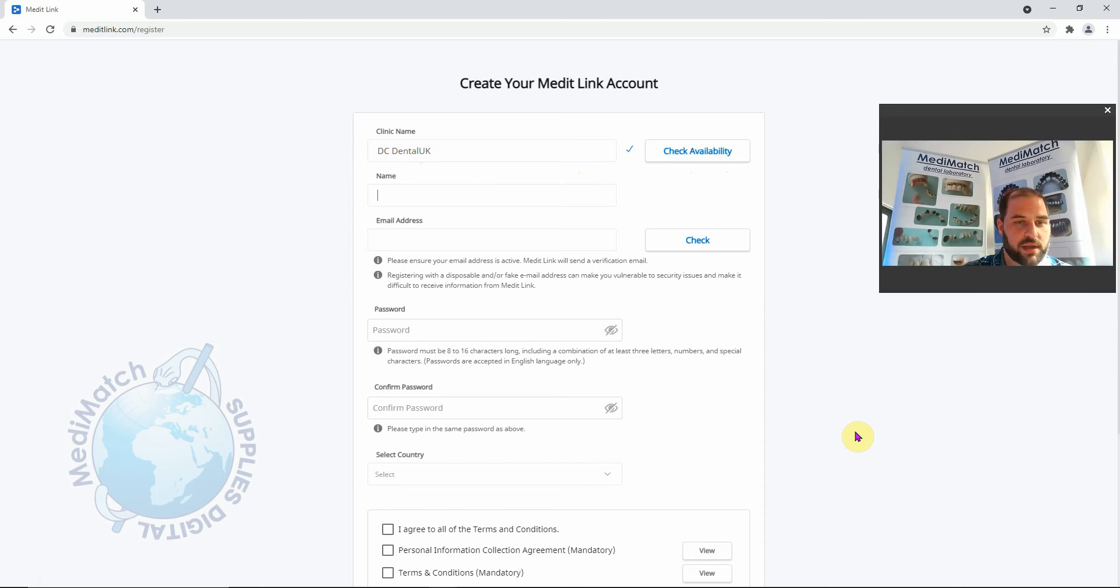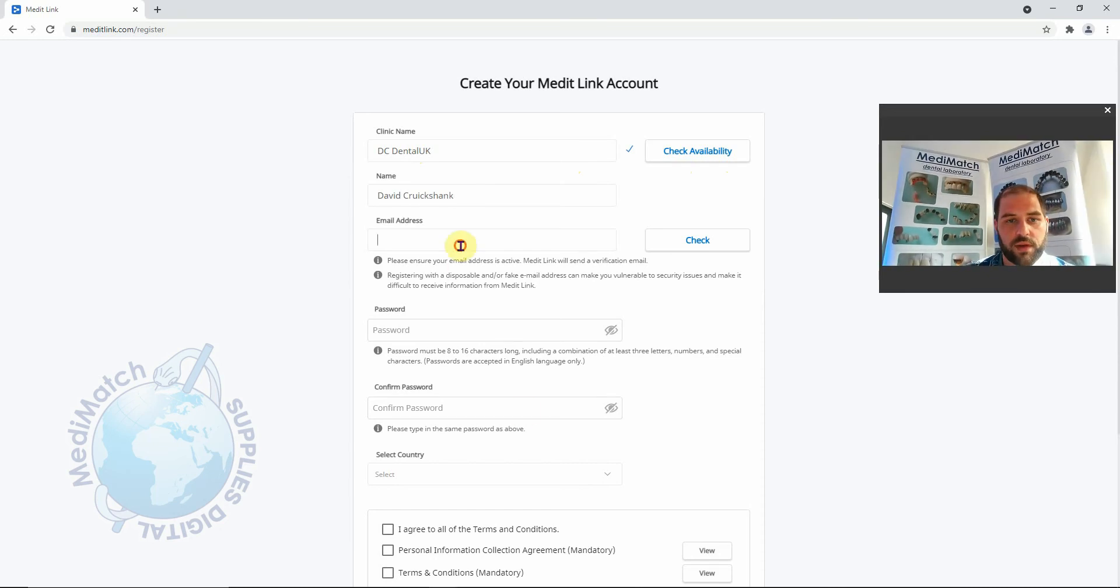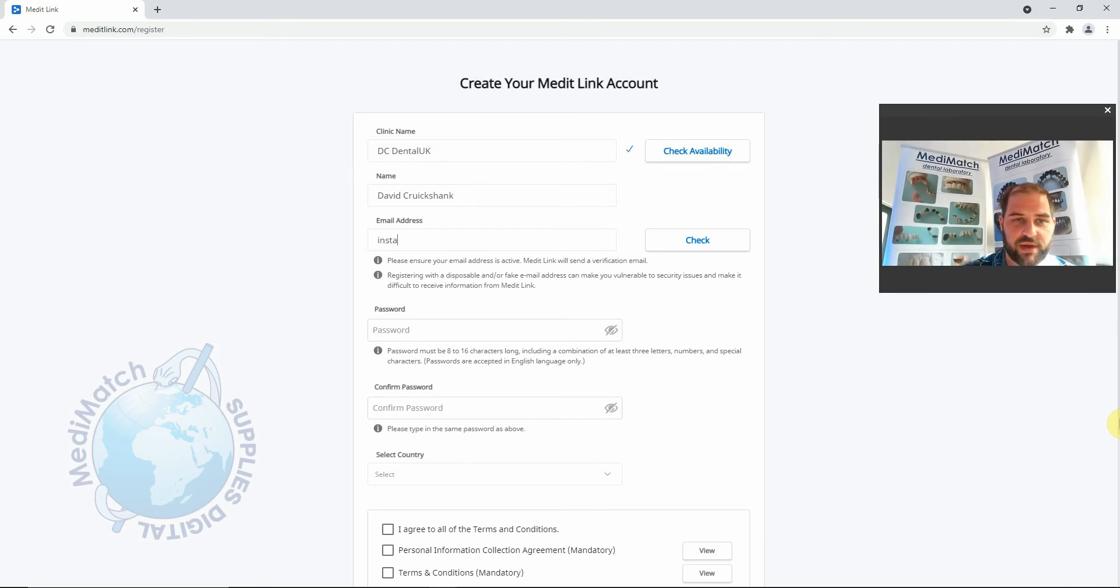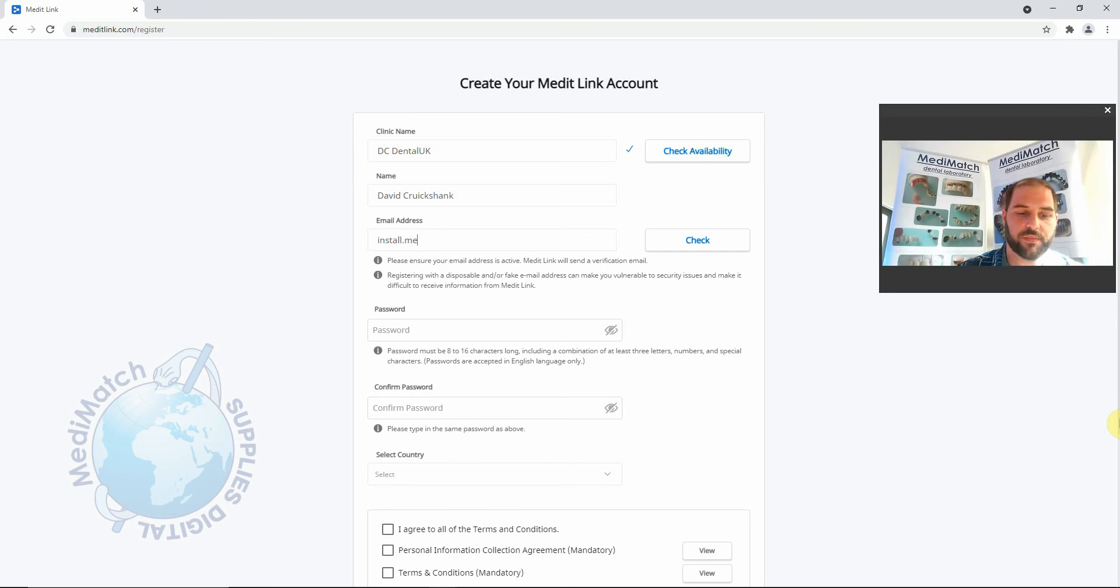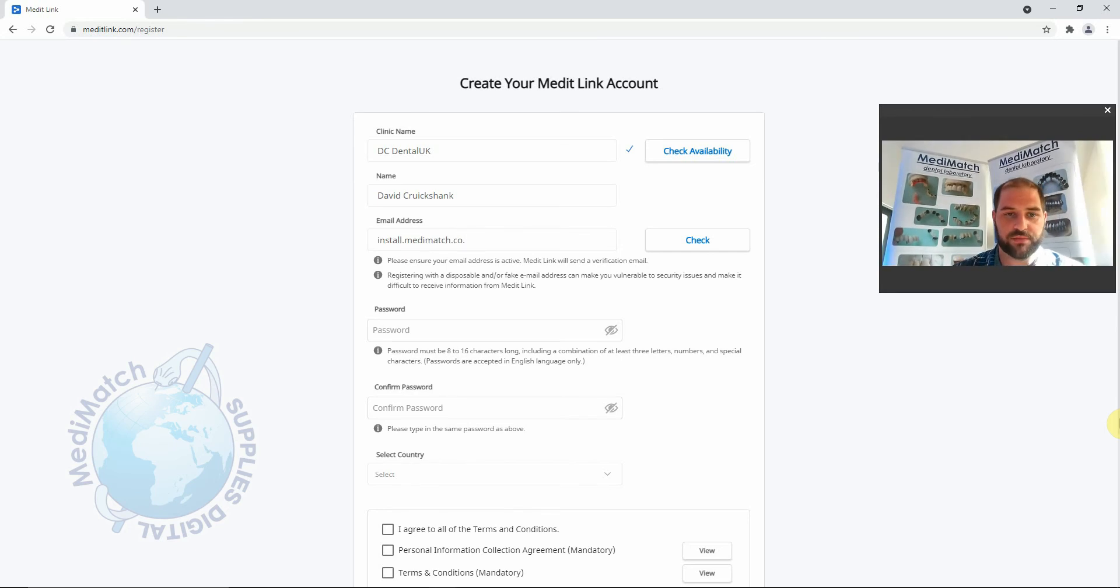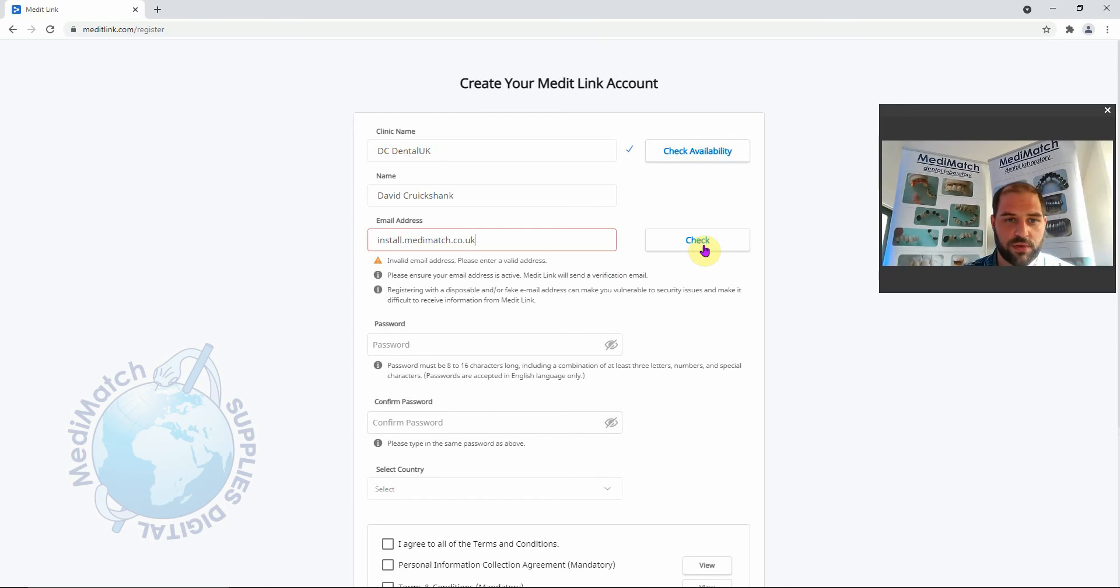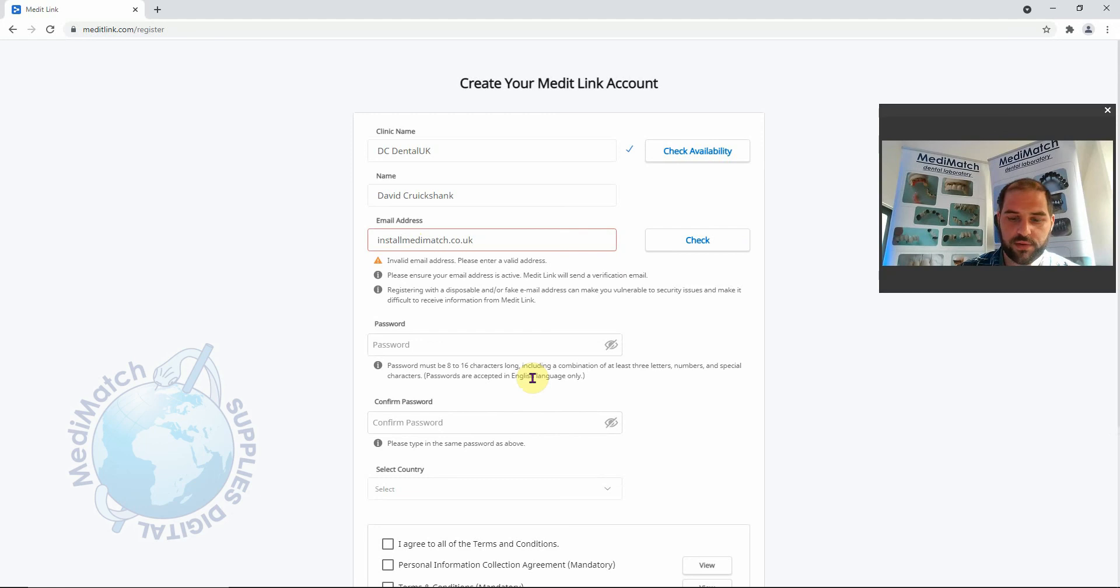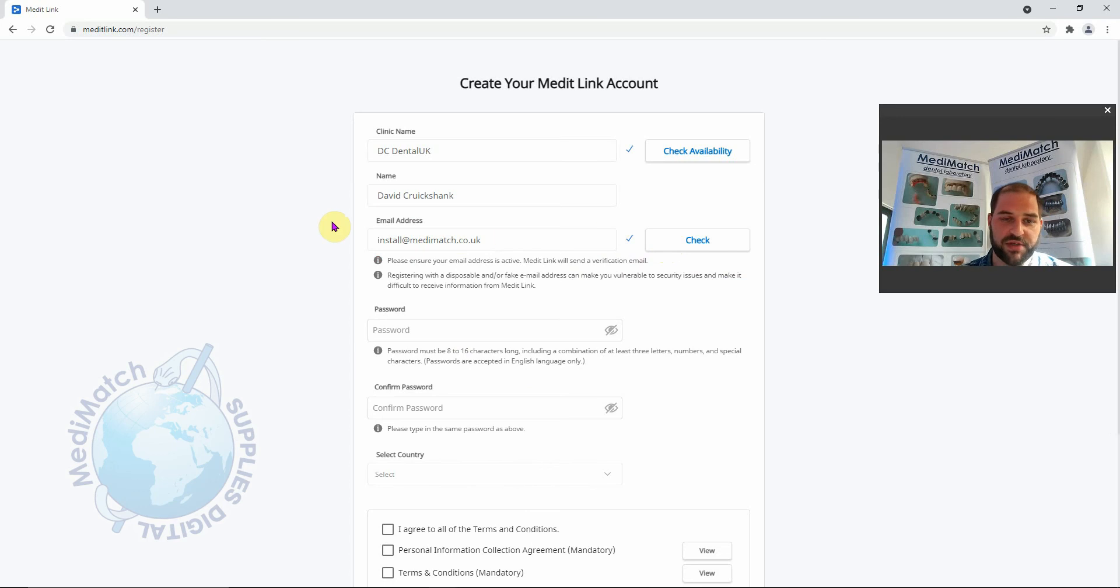I'm going to put my name in. I'm going to put in my email address. Now this email address must be new to the Medit system. It can't have been used elsewhere in any other registration. We need to click check to make sure. Oops, good if I spelt it right. To check that it hasn't been used elsewhere in the Medit system. If it had, it would give you a cross and you'd have to put a different email address in.